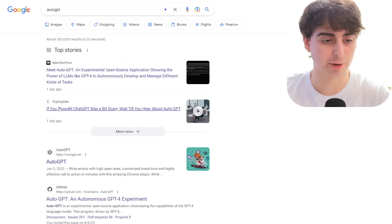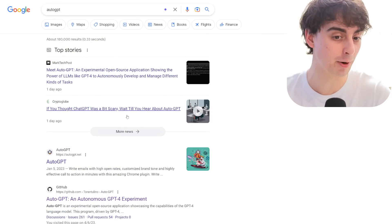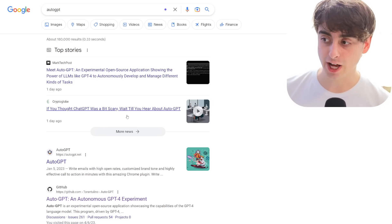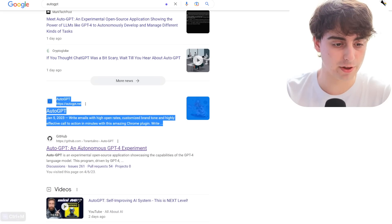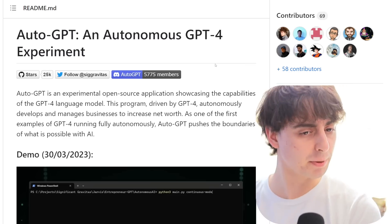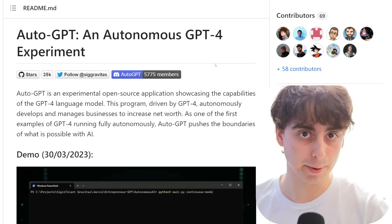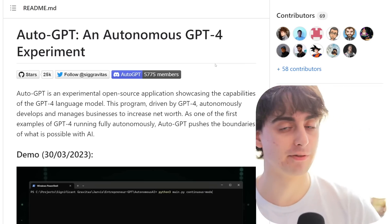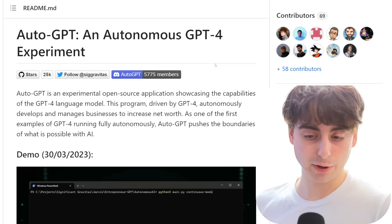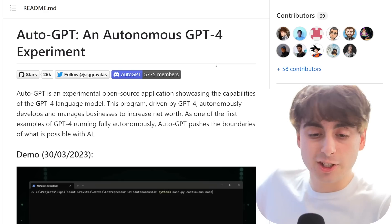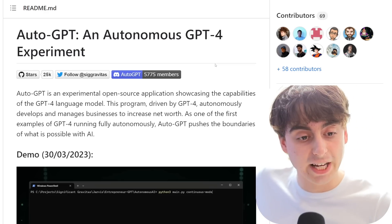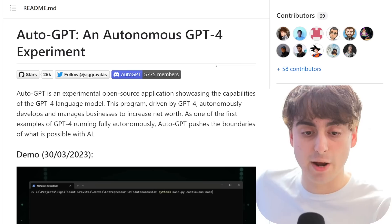For those who aren't acquainted, I want to do a brief recap on Auto-GPT. It's pretty funny we're already seeing some news stories about this — if you thought ChatGPT was a bit scary, wait till you hear about Auto-GPT. Auto-GPT is an experimental open source application showcasing the true capabilities of GPT-4, and it also works with GPT-3.5 if you don't have access to the GPT-4 API yet. Using the GPT language model, it autonomously develops and manages businesses to increase net worth.